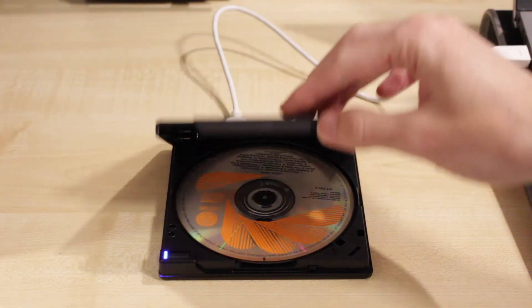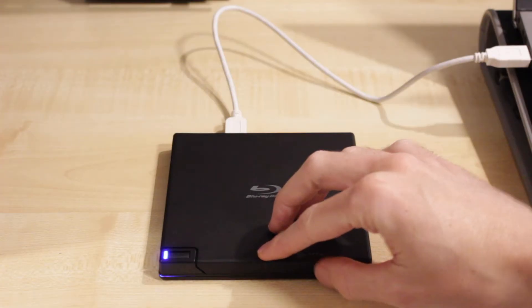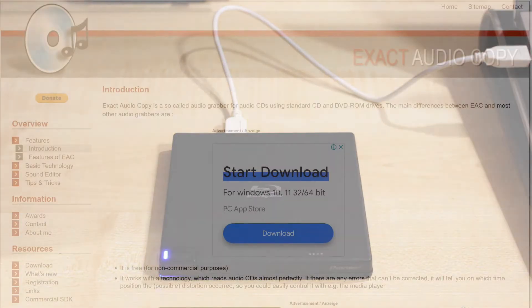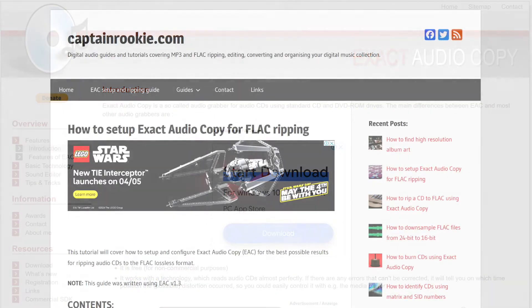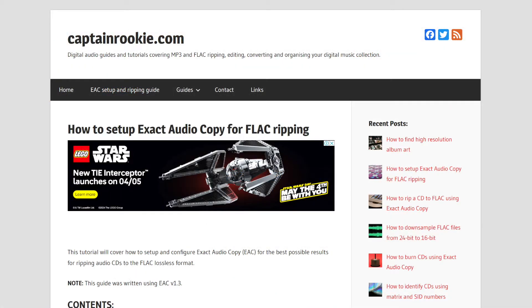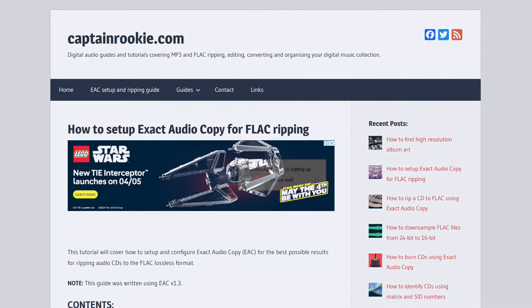Once you've connected your drive and inserted a disc, you'll want to download Exact Audio Copy, a free program for Windows that allows you to make very accurate rips. The link to the download page is in the description, along with a link to a very handy guide that will help you to configure it properly.